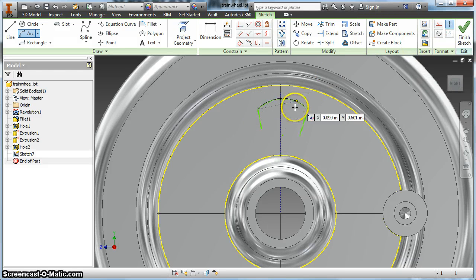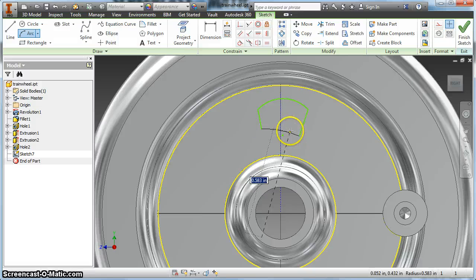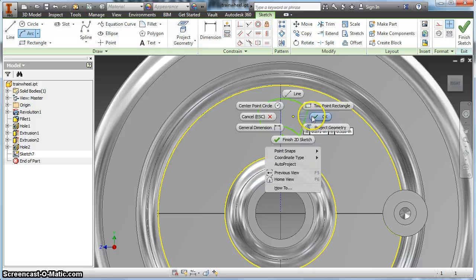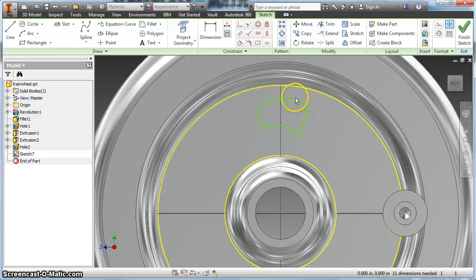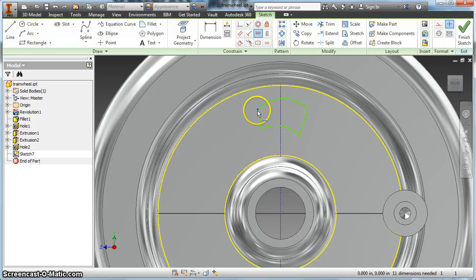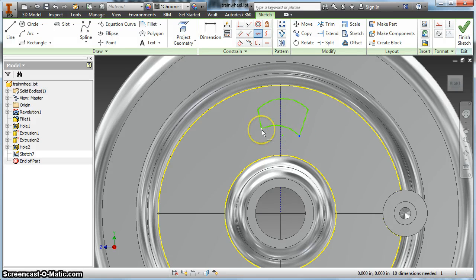I'm going to draw a couple of arcs here and I'm going to add some constraints. The first constraint I'm going to do is add a horizontal constraint. I'm going to add a horizontal constraint between the tops of my lines and the bottoms of those lines that I drew.